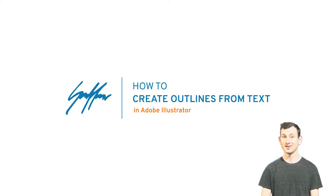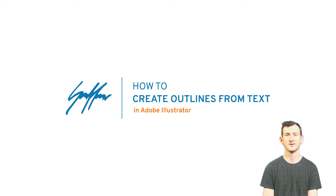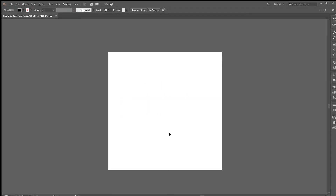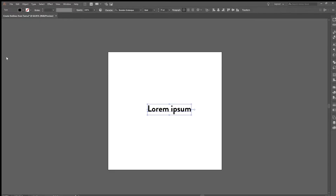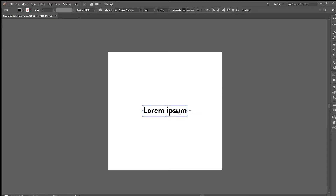This is how you create outlines from text in Adobe Illustrator. First, you're going to need to make or select the text you want to create into outlines. This can be helpful for creating logos, allowing you, the designer, to tweak the font as much as you want.